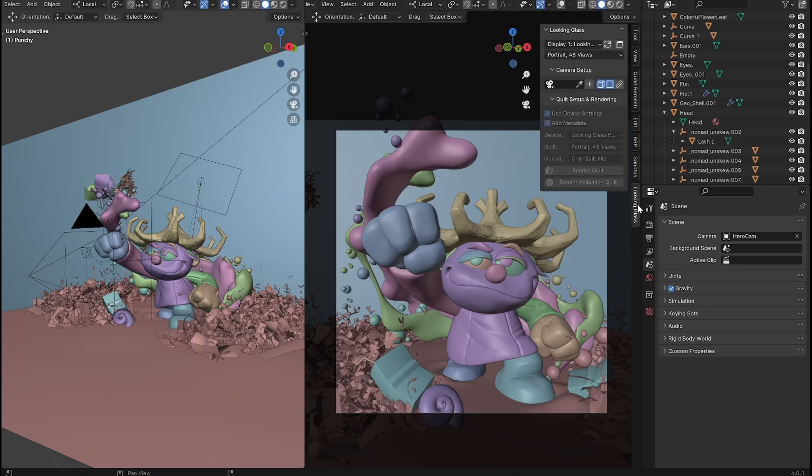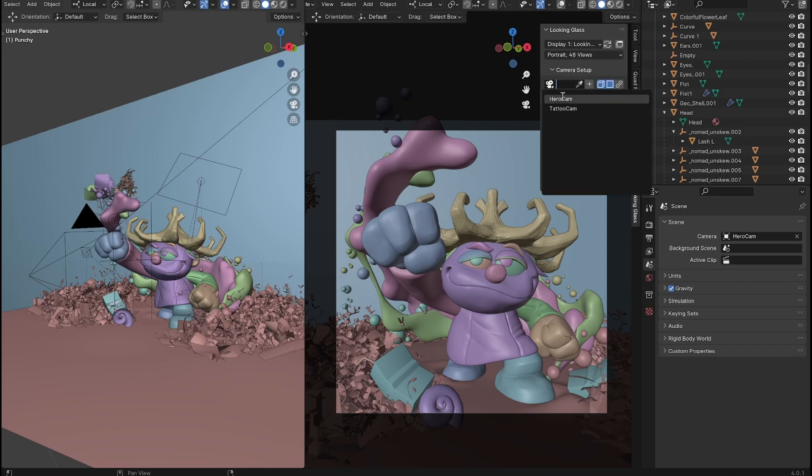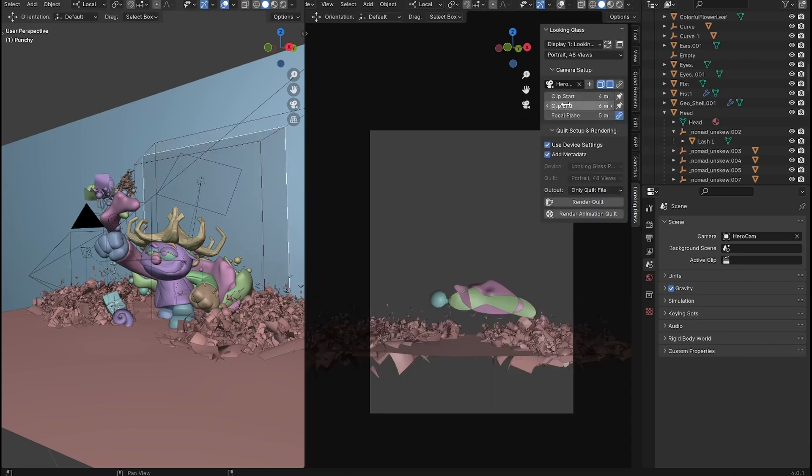Basically, you just access your Looking Glass add-on here on the side of the viewport. You'll pick the camera that you're using. I've named mine Hero Cam.